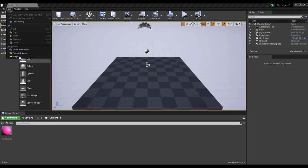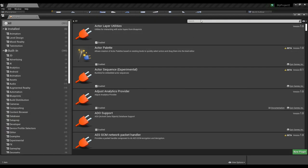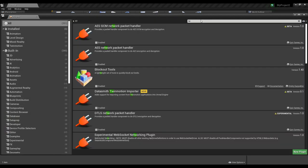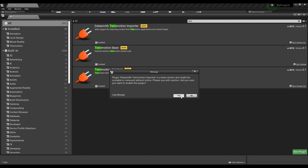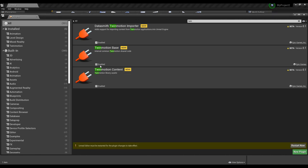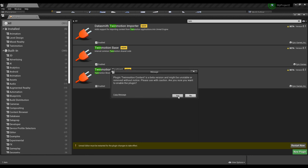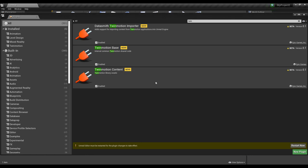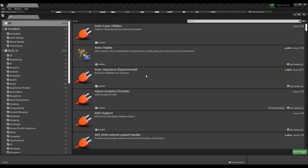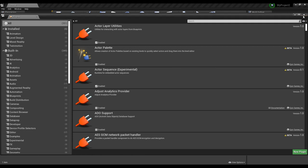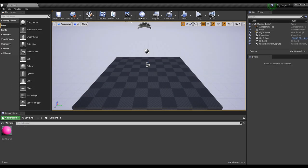Once you've done that, fire up Unreal Engine, go to the plugins section, and type 'TwinMotion.' You'll find a couple of TwinMotion plugin entries. Make sure you turn on all three: TwinMotion Content, TwinMotion Base, and the DataSmith TwinMotion Importer. Turn all three on, restart Unreal Engine, and at that point it will be easy to bring your TwinMotion files directly into Unreal Engine.